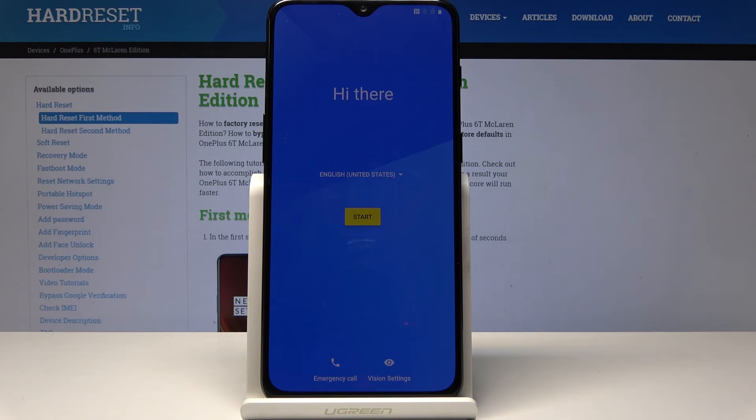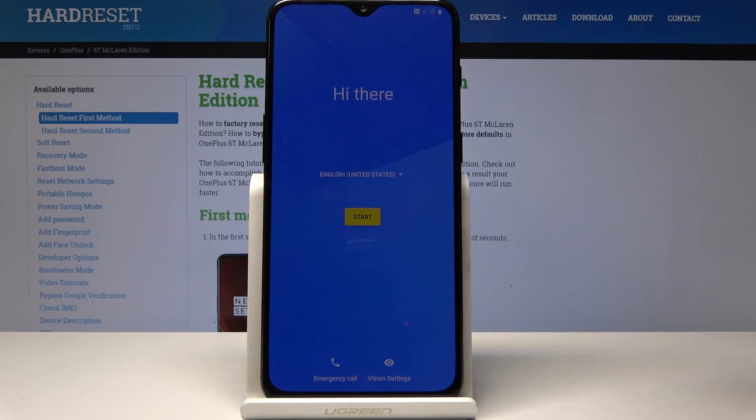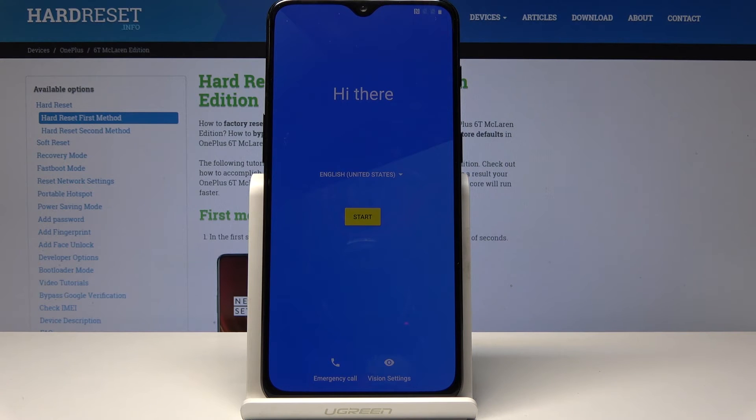And as you can see, the process has been finished and now you can set up the device as you like, going to the setup process.